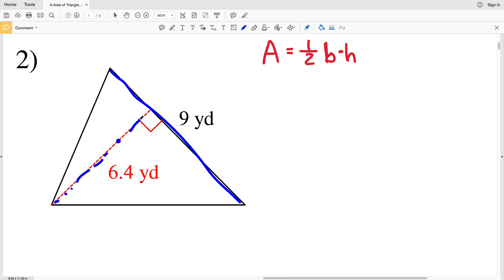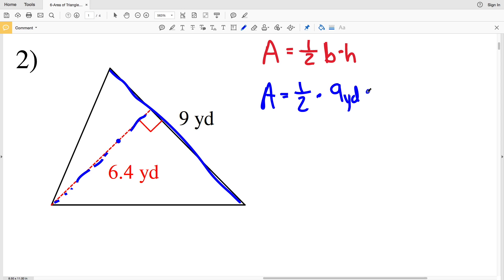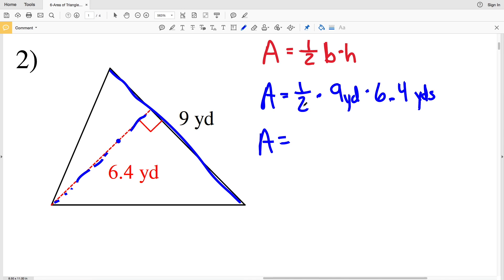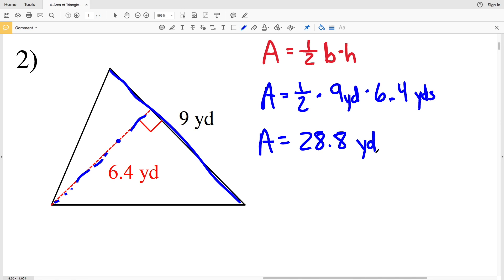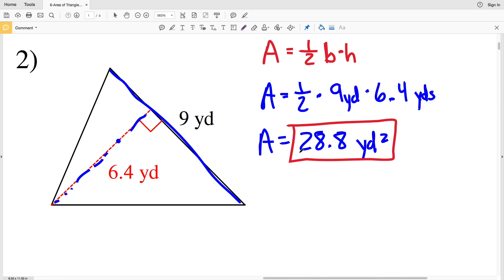Area A equals one-half times 9 times 6.4, which gives us 28.8, so area equals 28.8 yards squared.